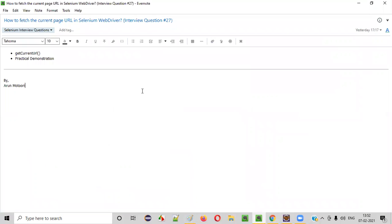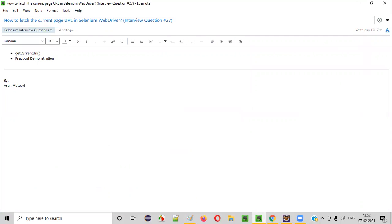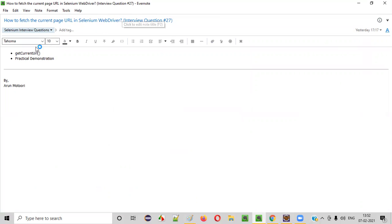So hope you understood the answer for this question. That is how to fetch the current page URL in Selenium WebDriver. That is nothing but getCurrentURL is the answer. So that's it. Thank you. Bye.